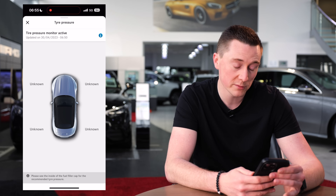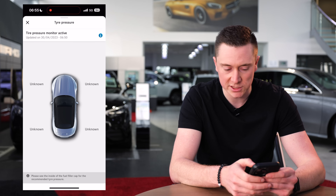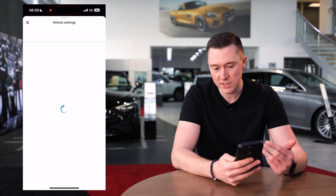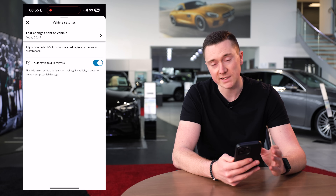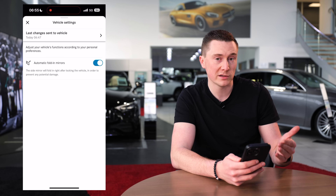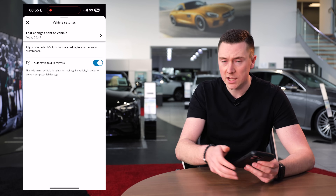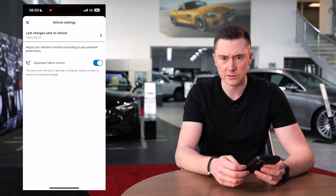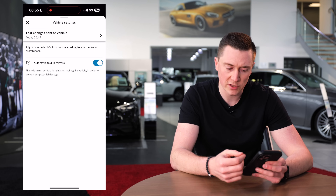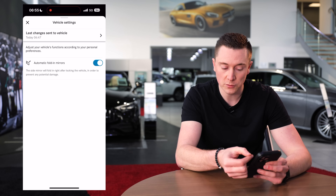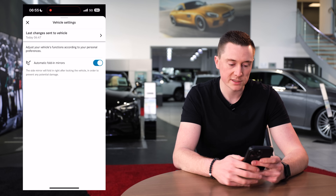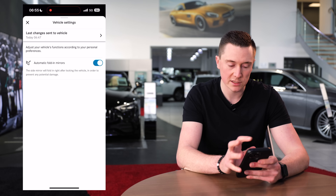Vehicle settings allows you to change a few settings on the car. You'll have more options here if you have a profile set up — since this is a brand-new car it won't have a registered profile yet. If you do have a profile on the car, you'll have more settings listed that you can customise for your own profile.